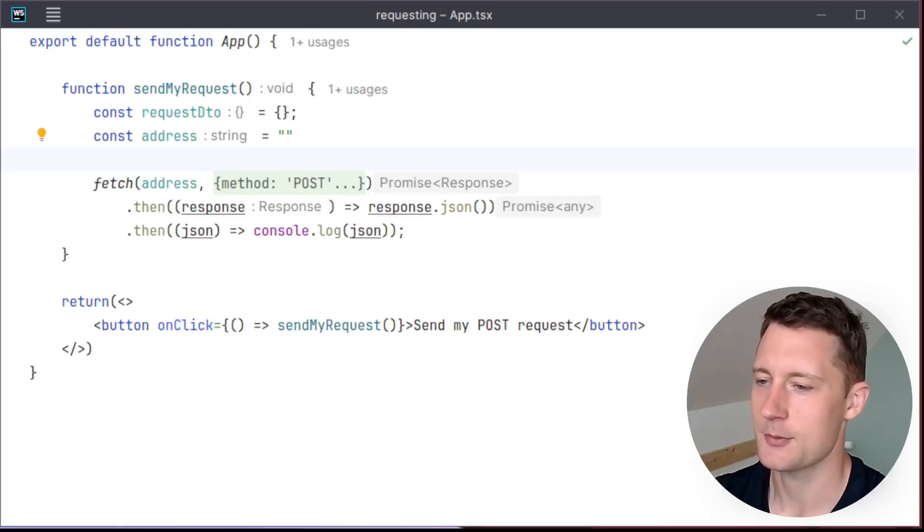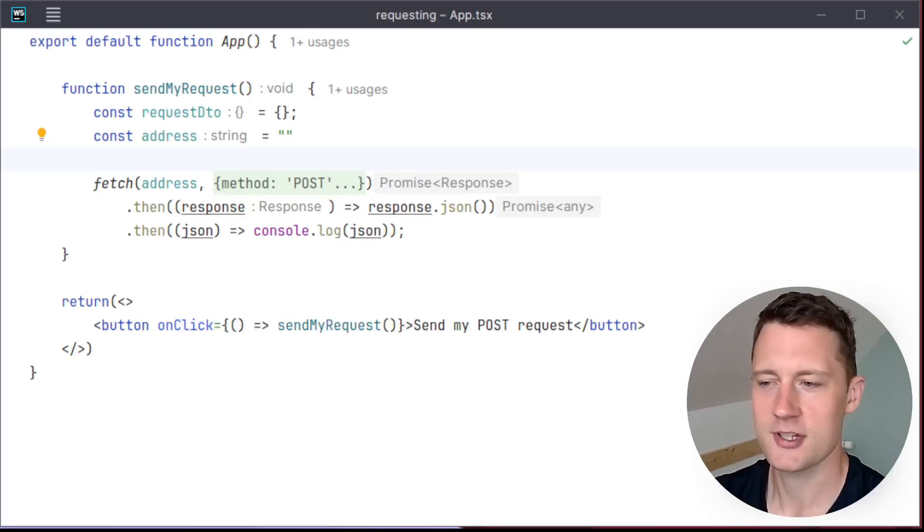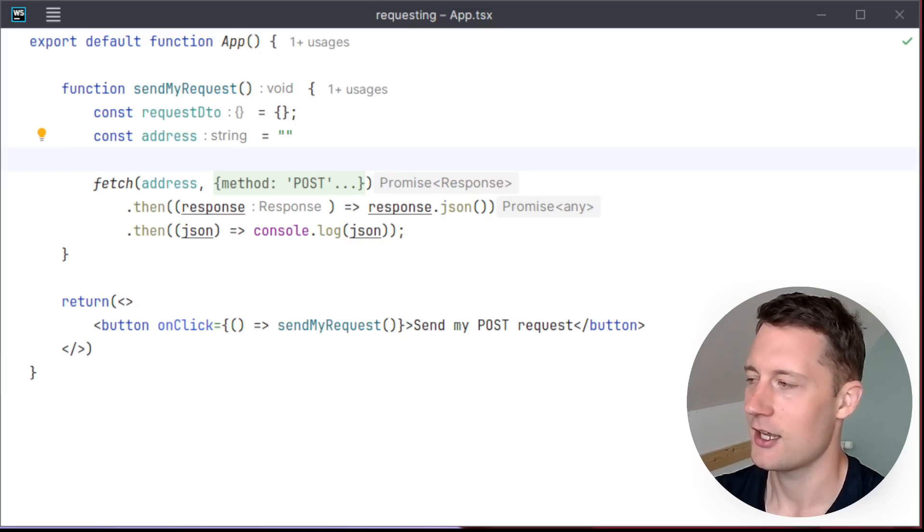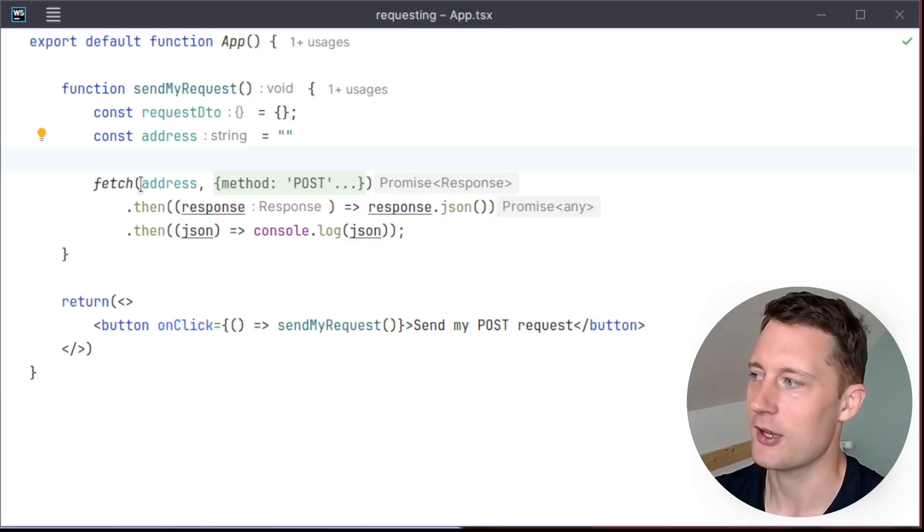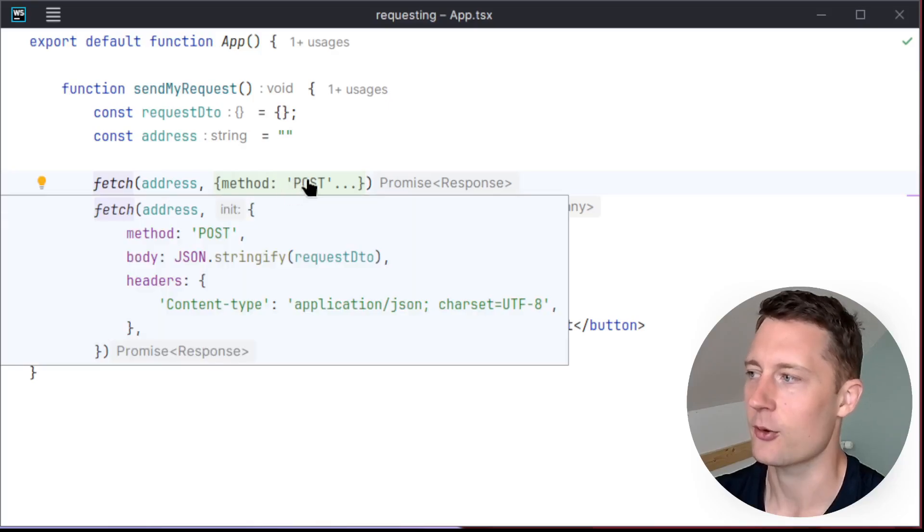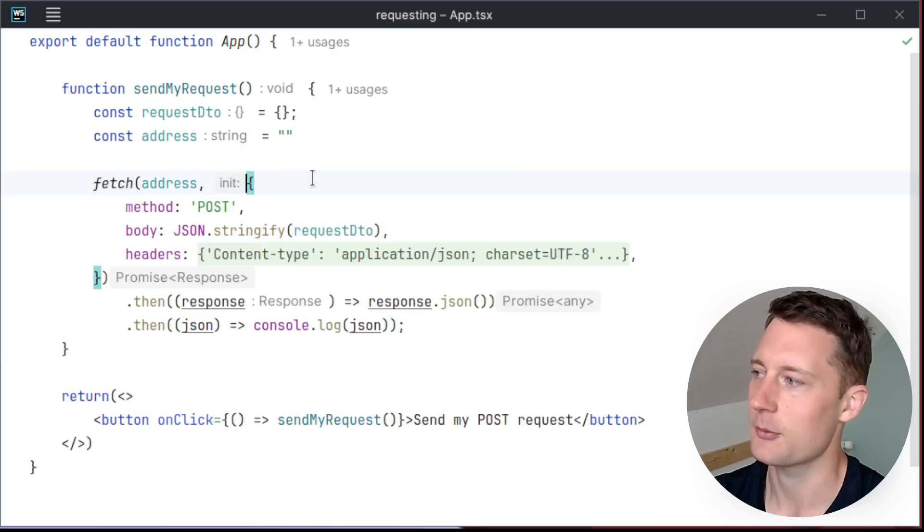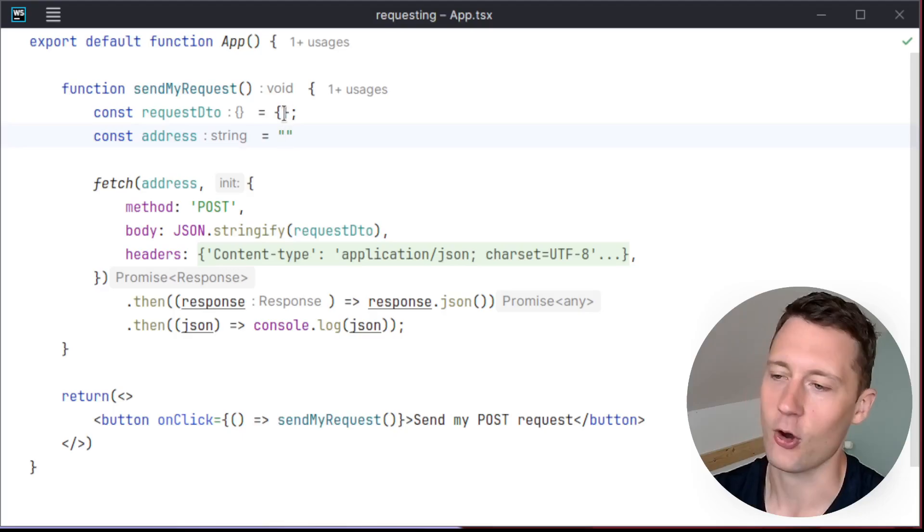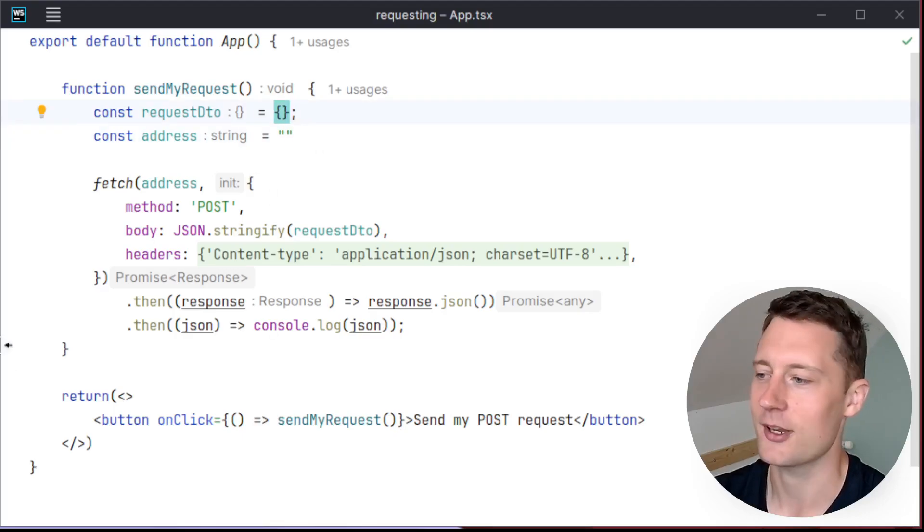When you start out working with HTTP servers, your procedure for sending requests might look something like this. You have some kind of fetch API that you're interacting with in order to send an HTTP request. And then you need to put in an address and an object depending on your HTTP type.